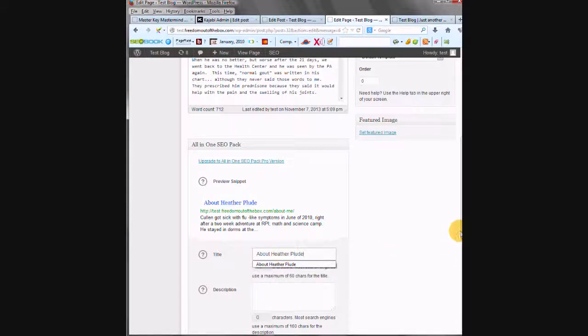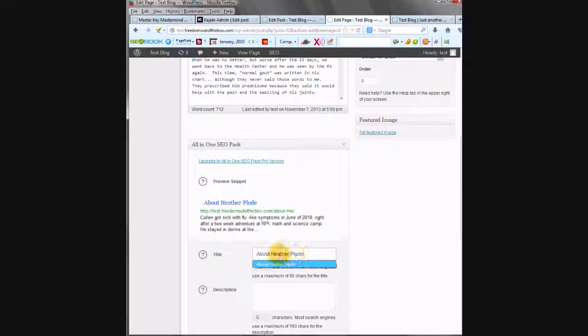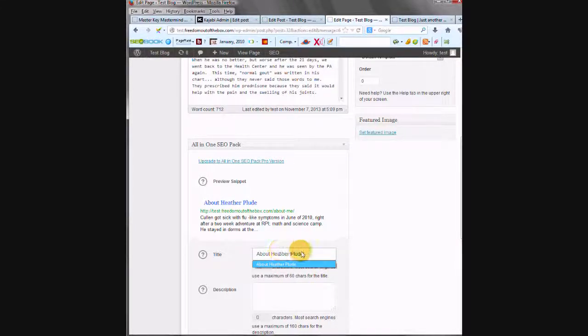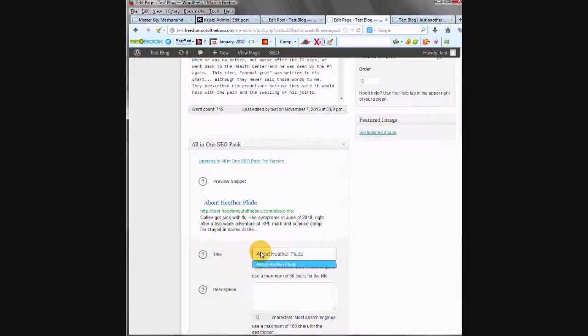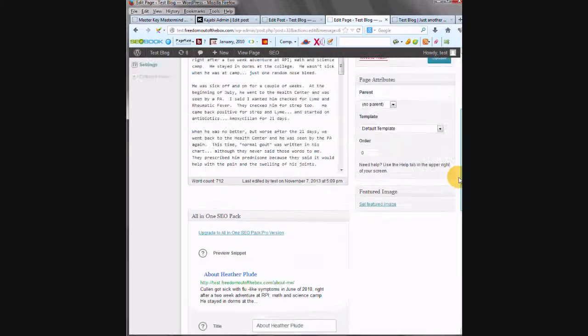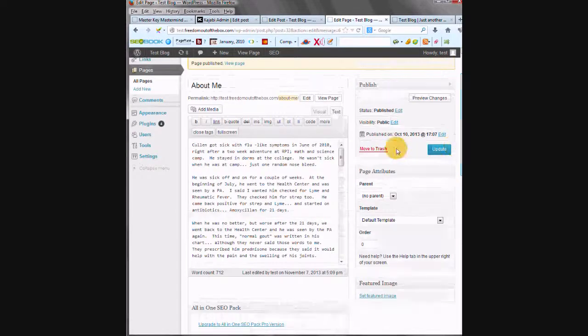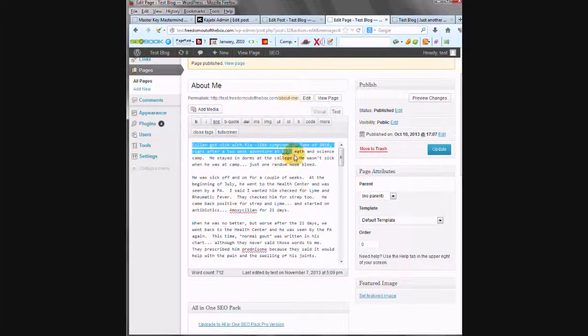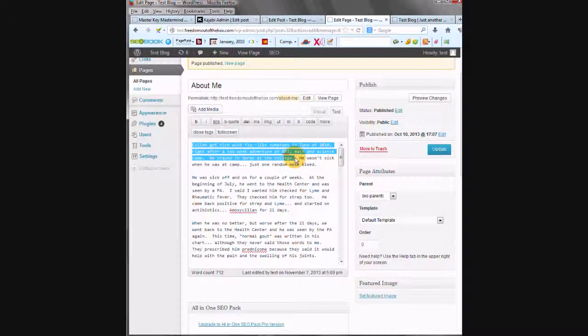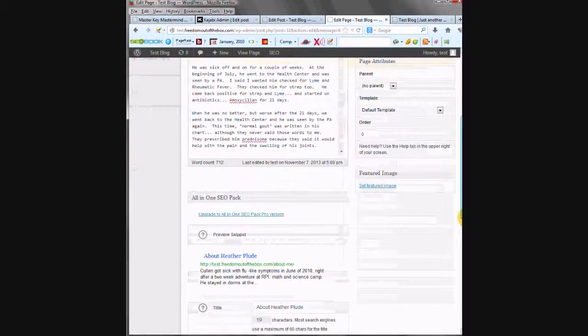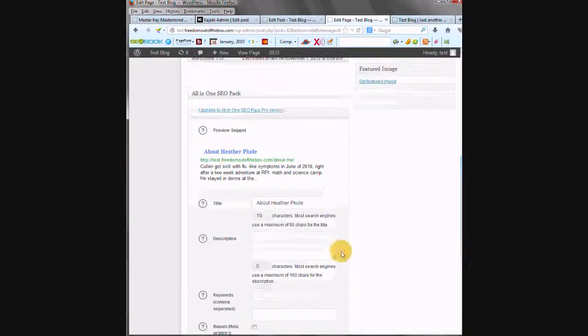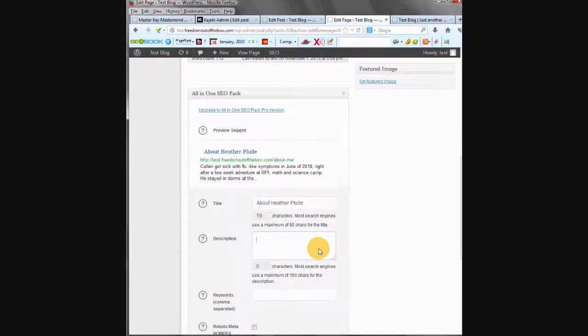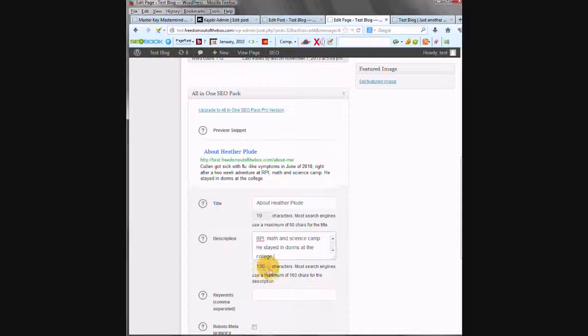I wouldn't put Heather Plude in the About Me tab. But here where it's going to show up in the search engines, I'm going to put About Heather Plude. Then I'm going to grab a bit of this, up to 160 characters. And it should be something that tells people about your post. So that's 156 characters. Pretty good estimate. You want to be under 160, so we'll leave it at that.